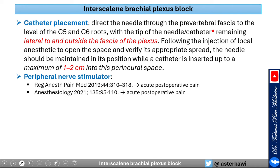Regarding peripheral nerve stimulation, there is a randomized clinical trial with around 10–15 patients and additional descriptions showing promising use for acute post-surgical pain management.